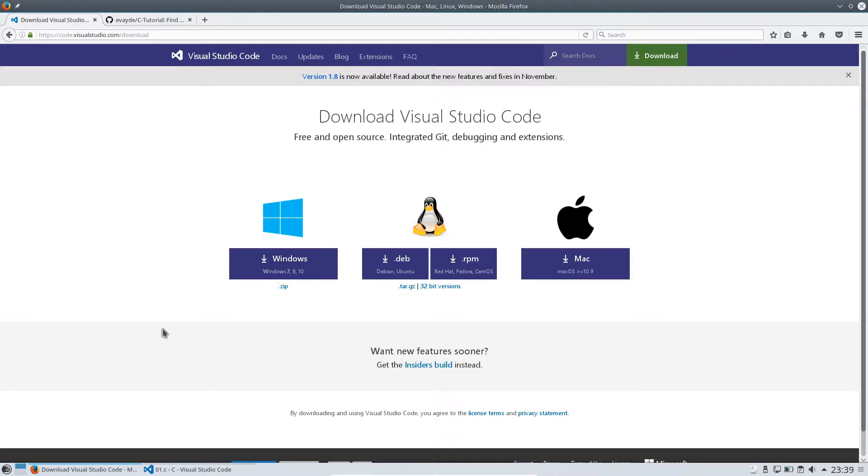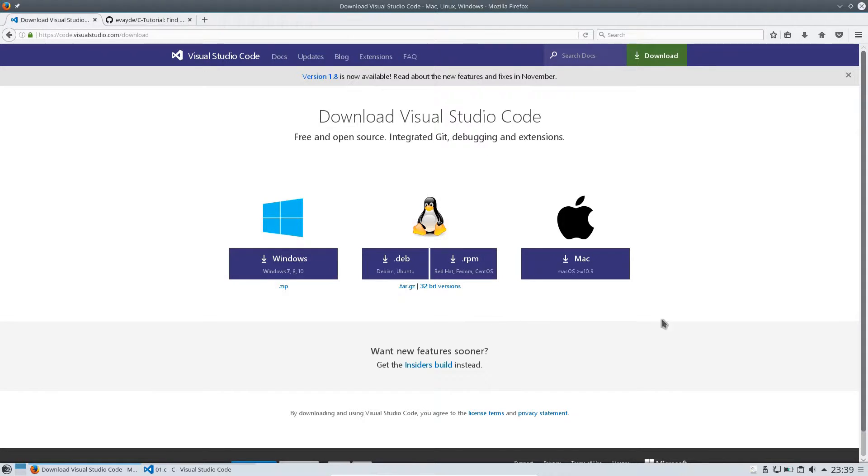We will start using Visual Studio Code. I like this IDE. It's free and it's platform independent as you can see here. I am on a Linux system. I have an RPM based system.